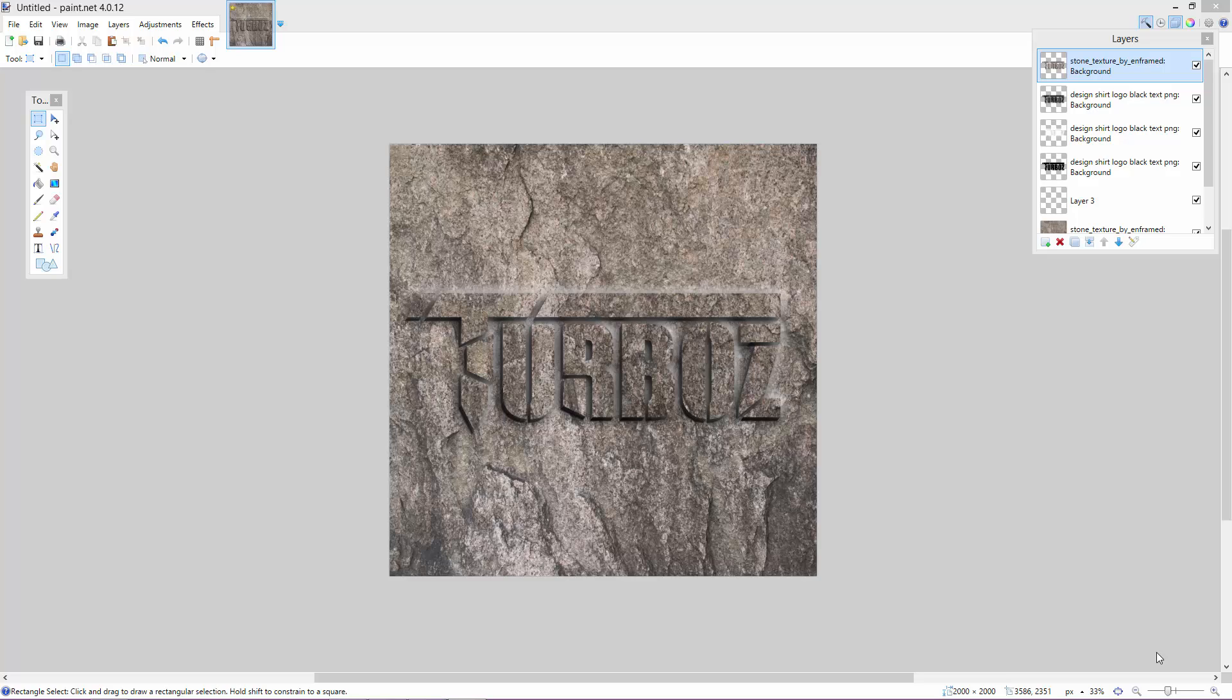What's going on guys, I'm back with another video and today I'm going to be showing you how to use some effects on Paint.net.